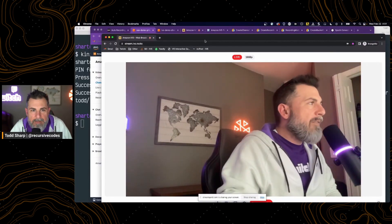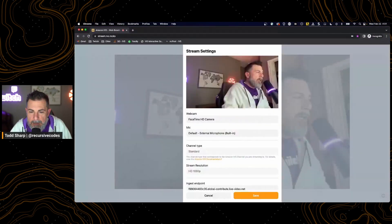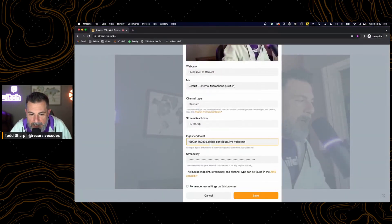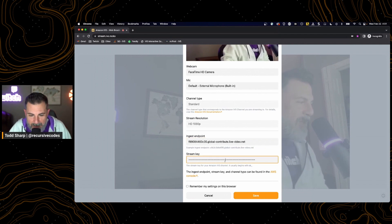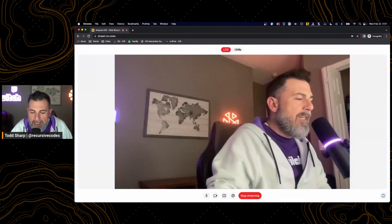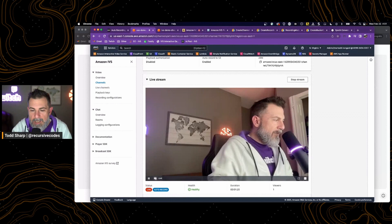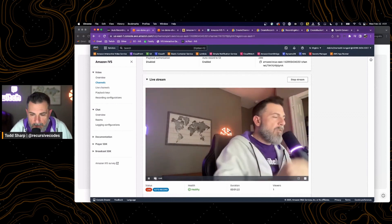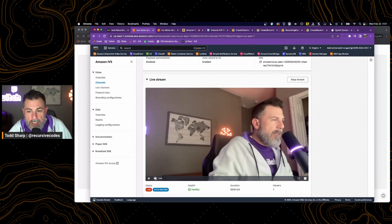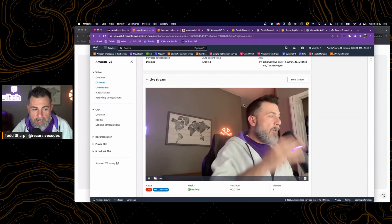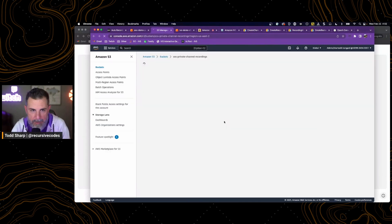Over at stream.ivs.rocks, in my settings I pasted my ingest endpoint, I pasted my stream key, I clicked save, then I clicked the stream button, and we can see that our live stream is running in the preview player within the IVS channel.